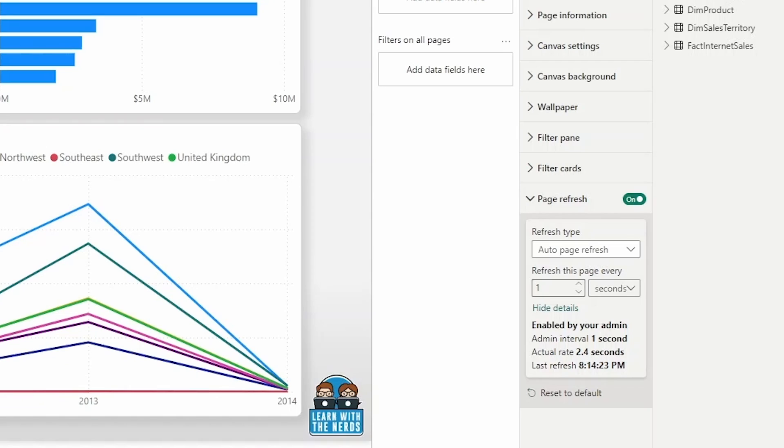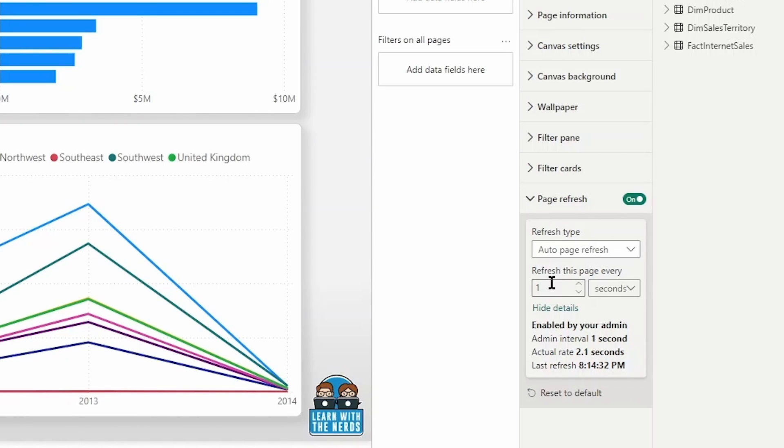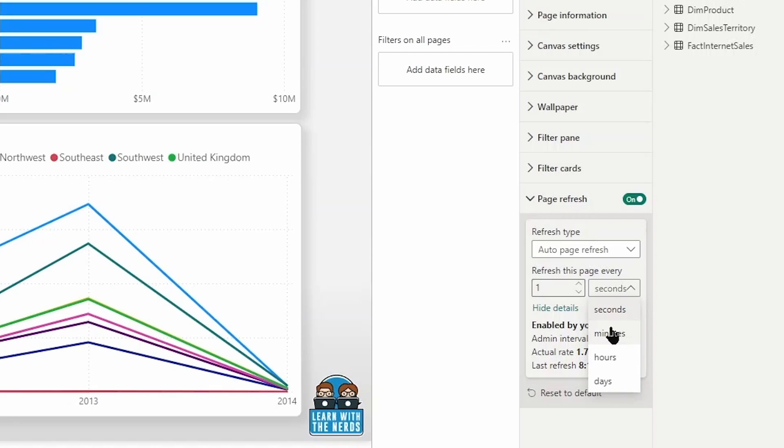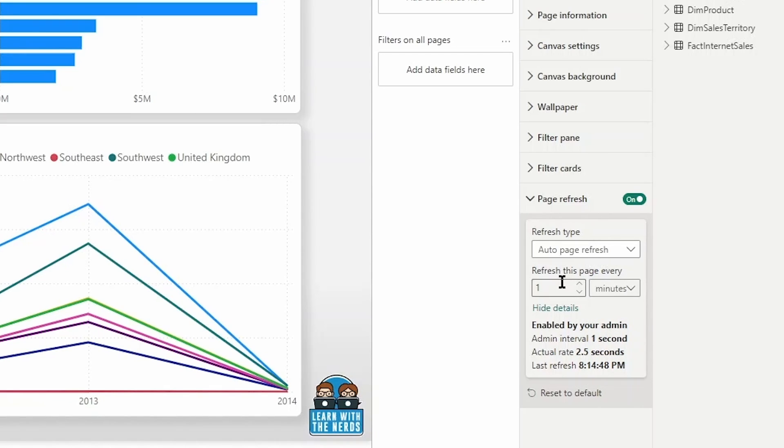Now, a couple of things to note with this. If I were to let's say that my report on the data connected to my report isn't actually updating every second, then there should be no reason for you to set it this low. So I know that and we know that this data, the Adventure Works data isn't updating that frequently. So I would want to change this to something else. And let's hypothetically say that this data is really updating every few minutes.